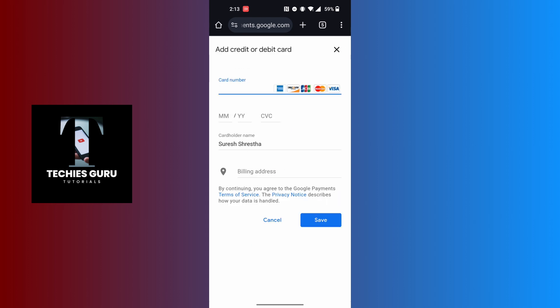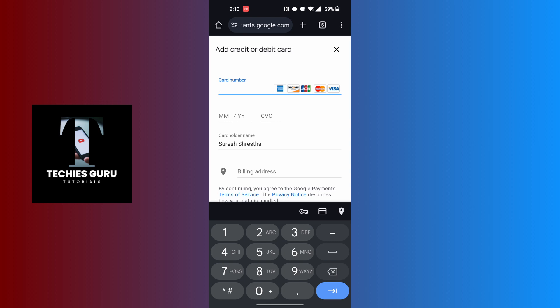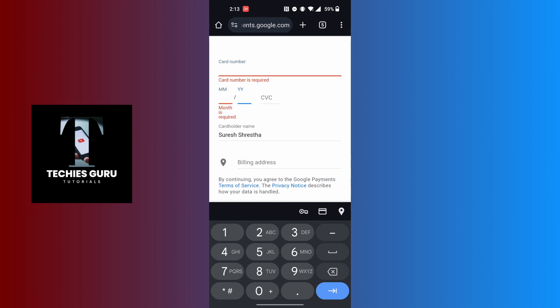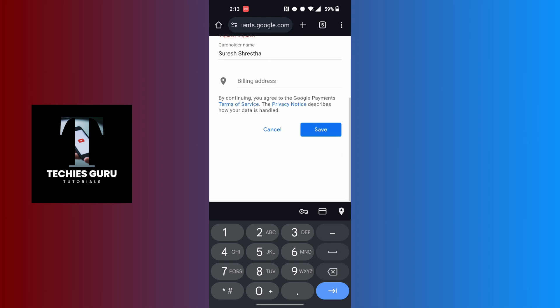You can add your card number of your American Express, Discover, JCB, MasterCard, or Visa. After entering your card number, your month, your year of expiry, and your CVC number, and filling out all of these details, tap on the save button and your payment method will be added on Google Play Store.